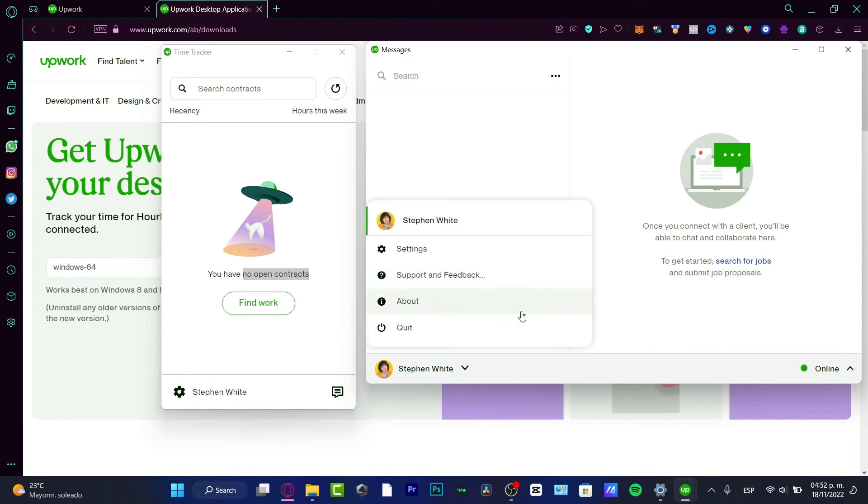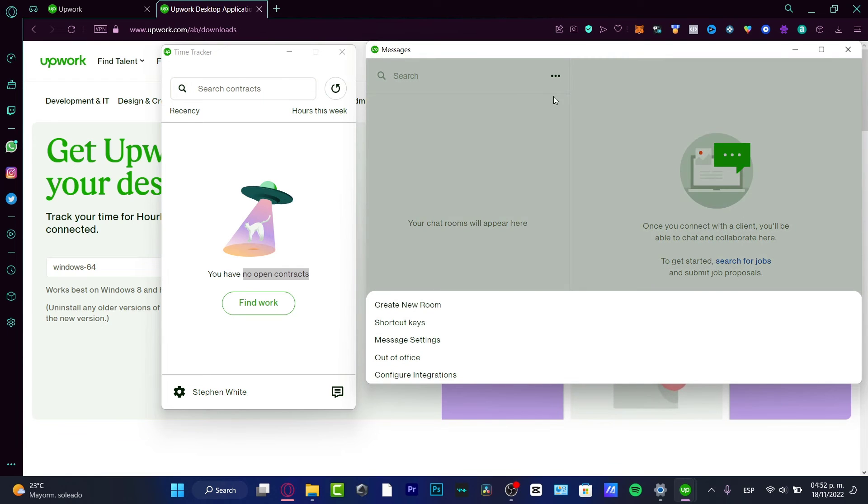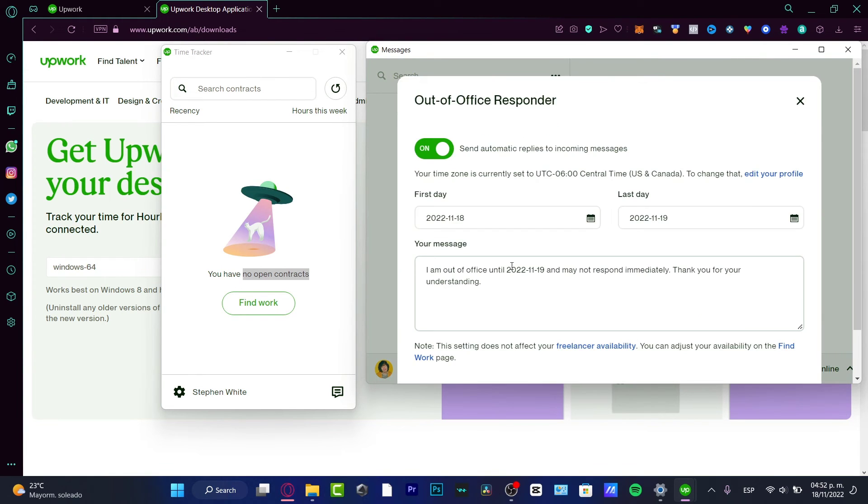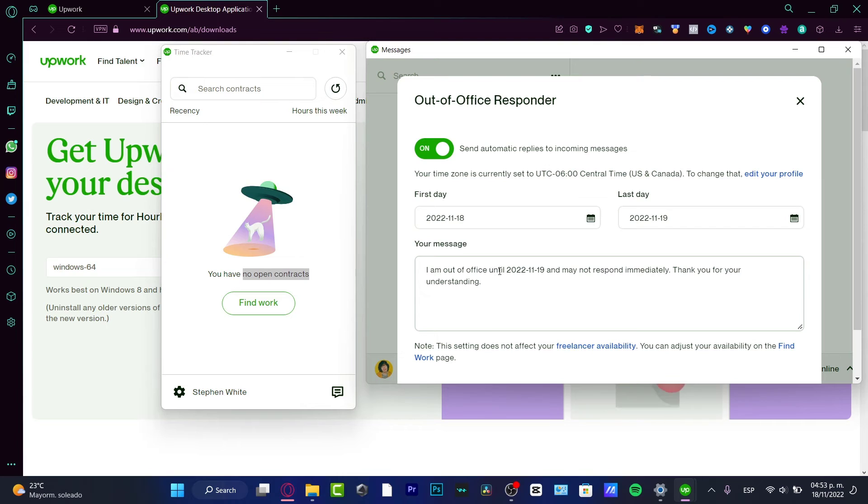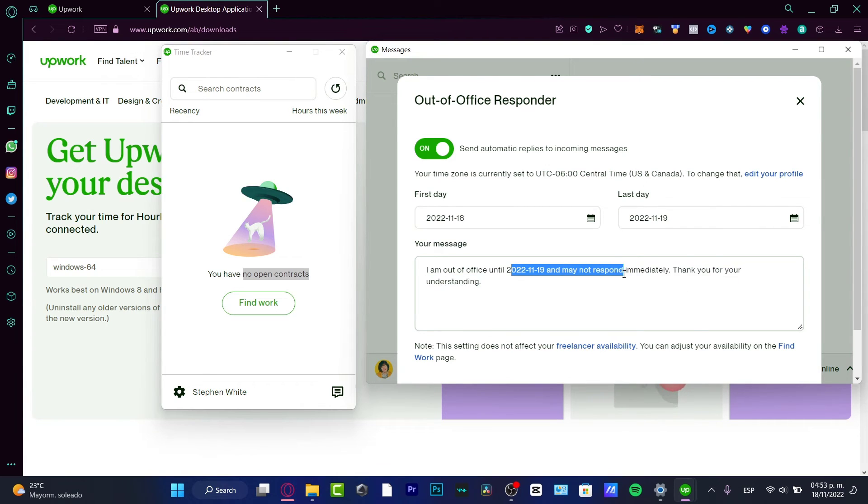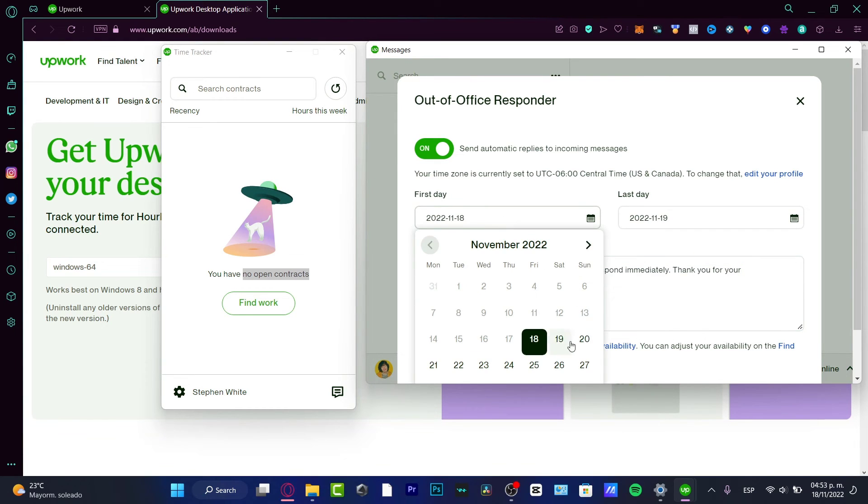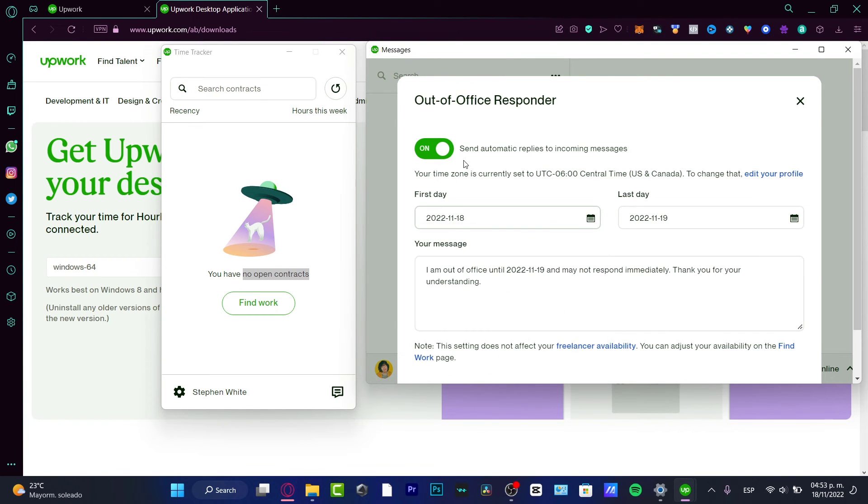If you want to go into the three dots and go into out of office because you are having lunch or maybe you are off the computer, you can customize your message like I am out of the office until this time and I may not respond immediately. Thank you for your understanding. Most people do this when they are active, but they are, let's say, on weekends.